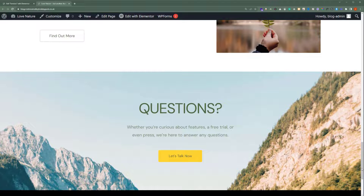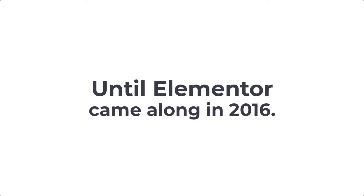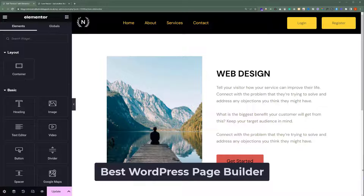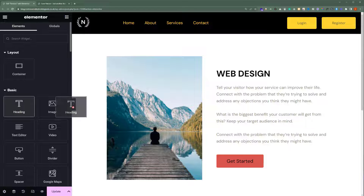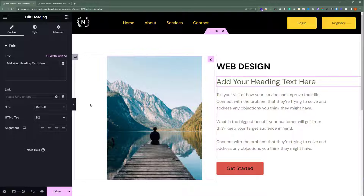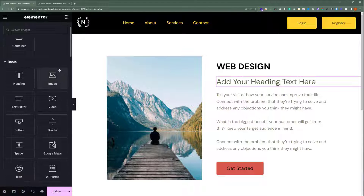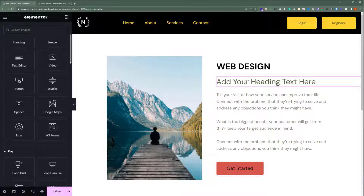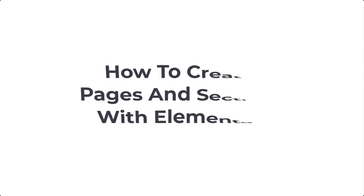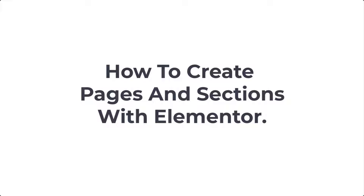Until Elementor came along in 2016. As of 2023, Elementor is hands-down the best WordPress page builder. It has a visual drag-and-drop page builder that allows you to build, edit, and preview your webpage in real-time without coding or switching between screens. Elementor is easy to use and rich in features. You can build beautiful websites by simply arranging blocks of content with a drag-and-drop tool. Let's see how to create pages and sections with Elementor.